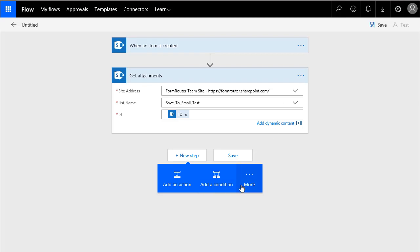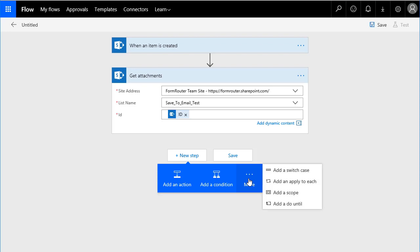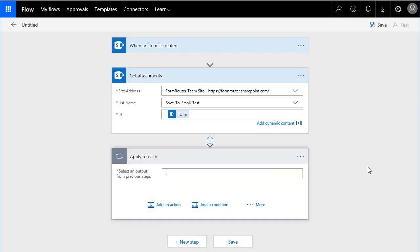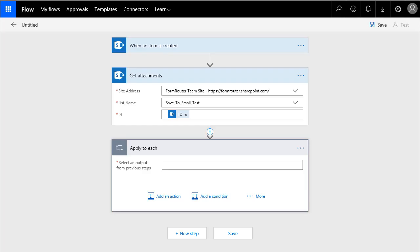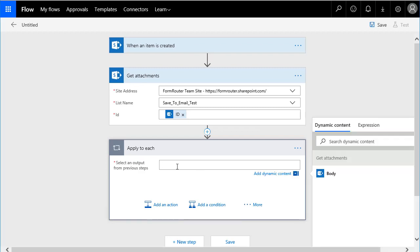If you go over to the More here, because it's not really an action, it's a More, you will see Add and Apply to Each. Basically, the Apply to Each is a loop that's going to loop through each item that's found. What we're doing is looping through to get attachments up here. I'll add that in. The only option we're given when we click in here is Body. Body is going to contain the attachments that we loop through. So, I'll select that.